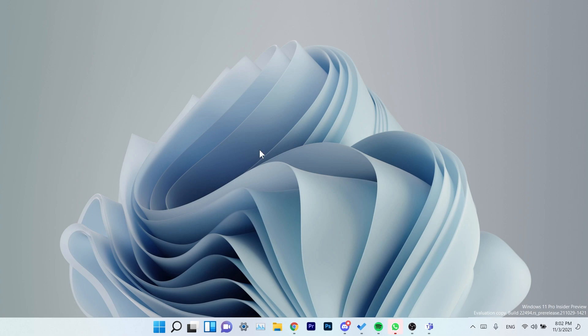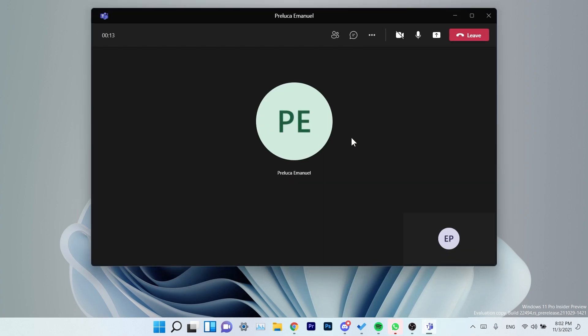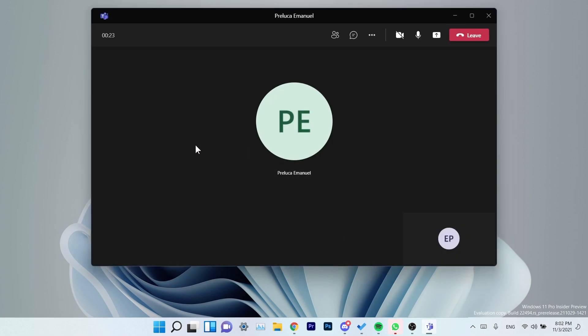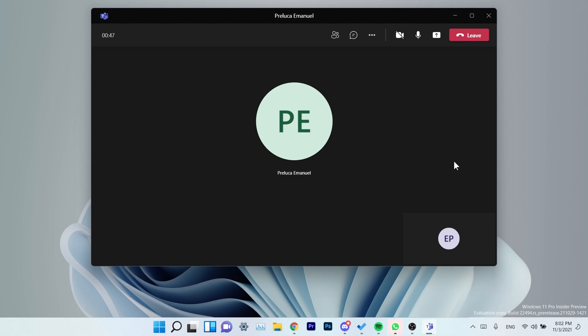The first update or change that Microsoft is announcing is a new taskbar icon that will help you when you are in a Microsoft Teams meeting. They are talking about a microphone icon that will help you easily mute or unmute your microphone during a Microsoft Teams meeting. But of course, as Microsoft does lately, they don't roll out these updates for all the insiders.